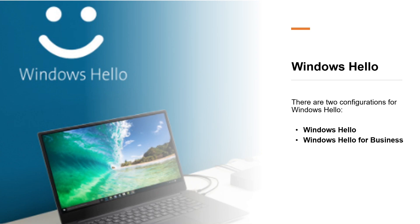Windows Hello lets users authenticate to a Microsoft account, an Active Directory account, an Azure Active Directory account, and identity provider services or relying party services that support Fast ID Online or FIDO version 2.0, which is known as FIDO 2.0. You might wonder, why is Windows Hello safer than a password?